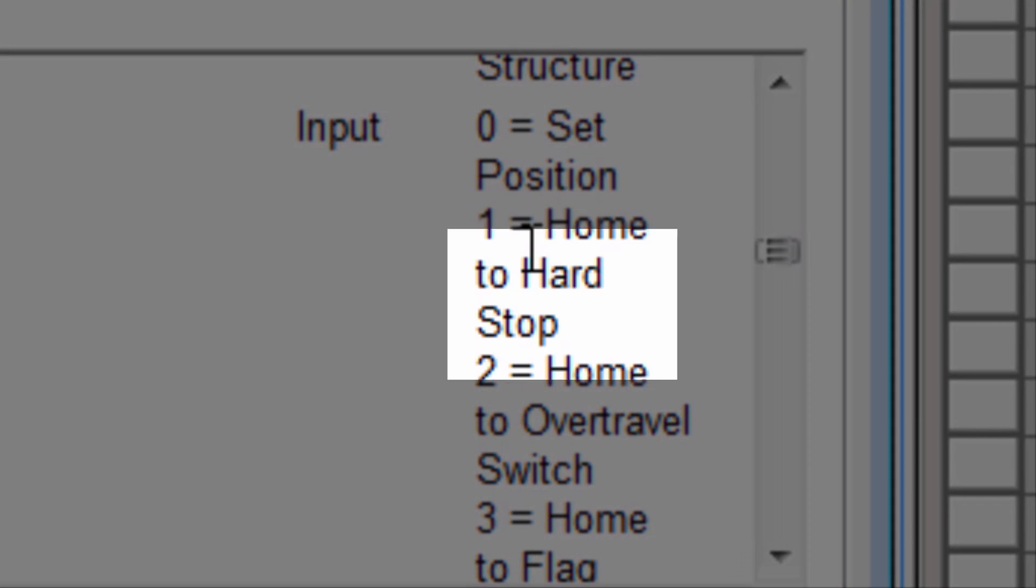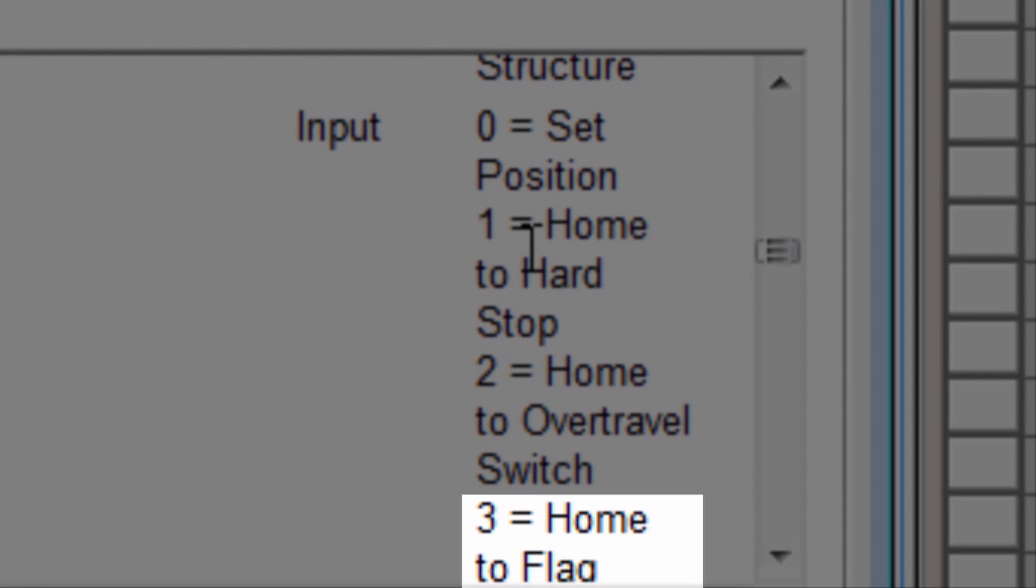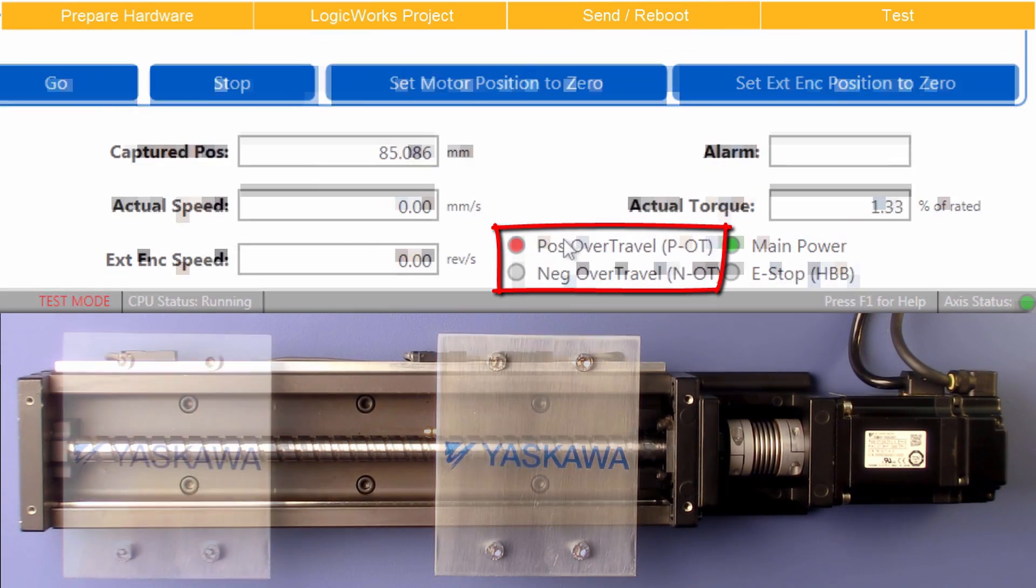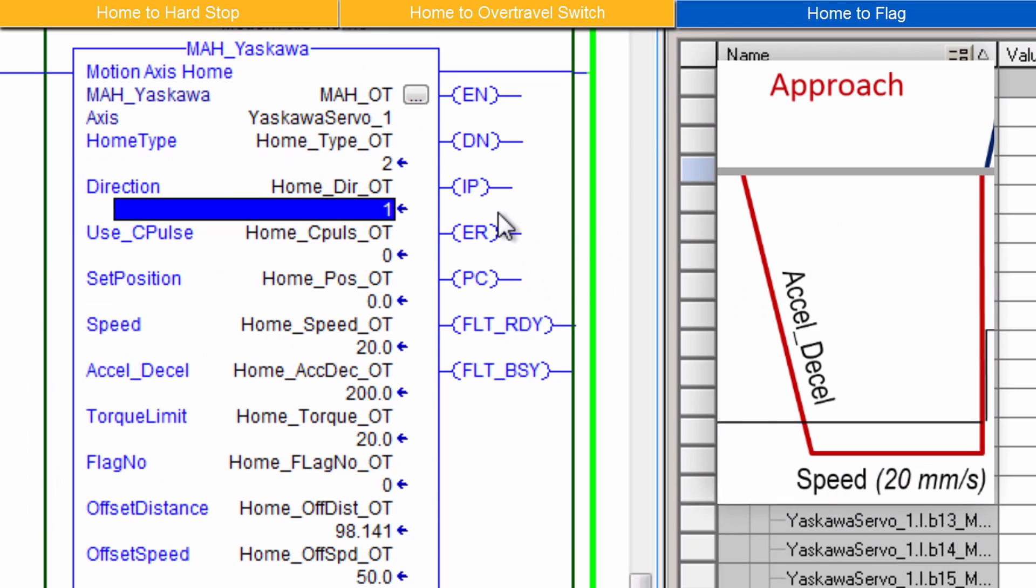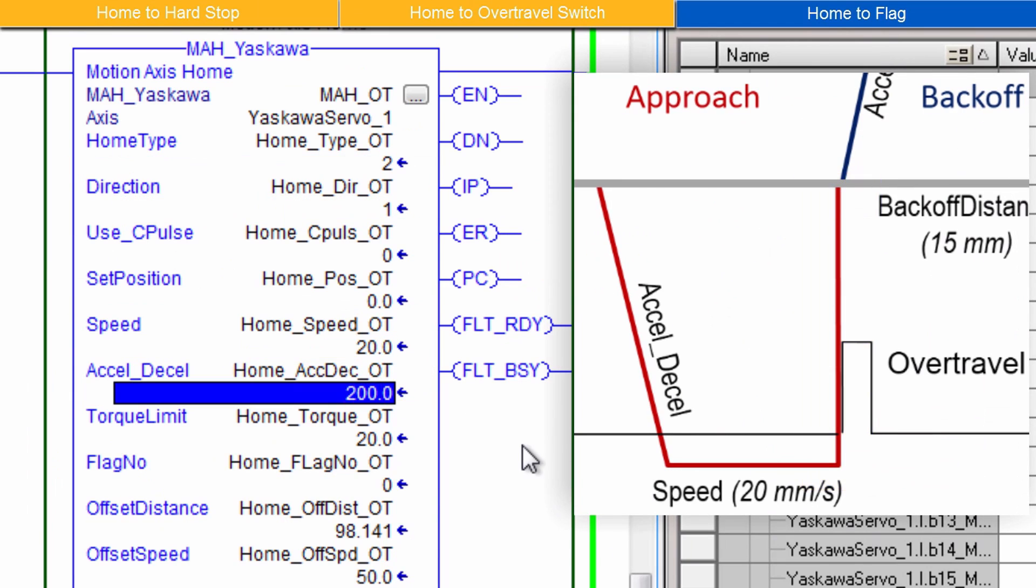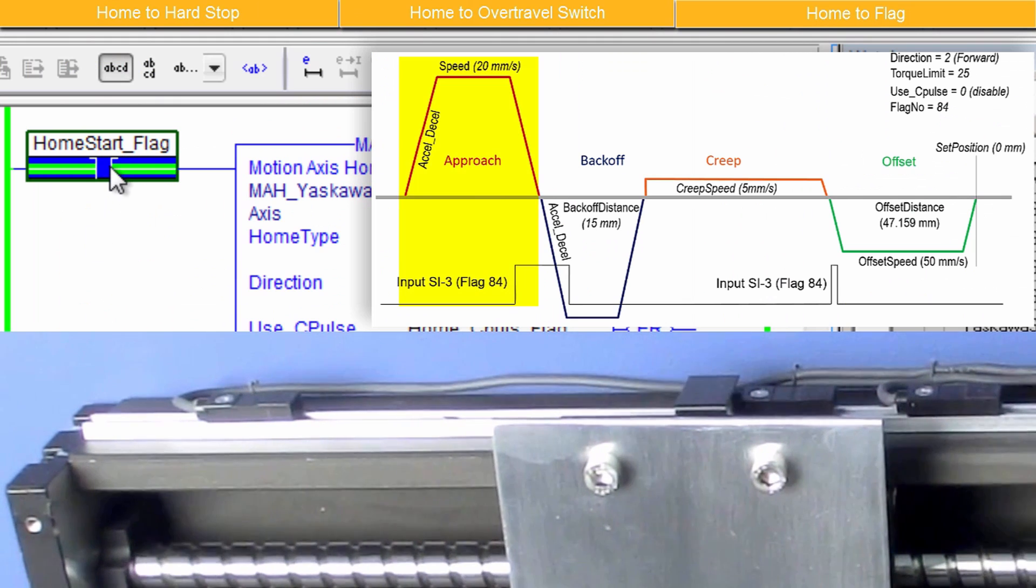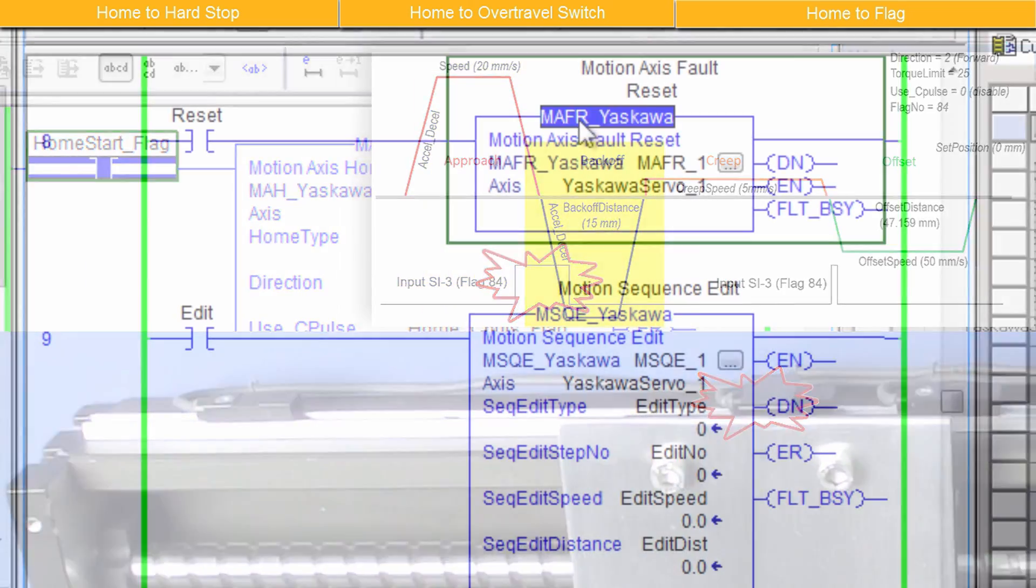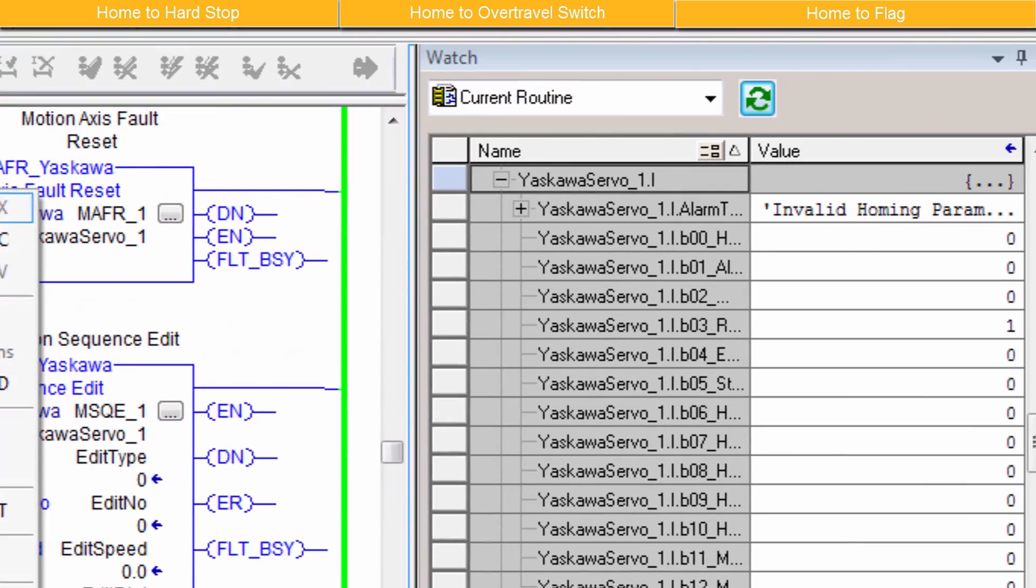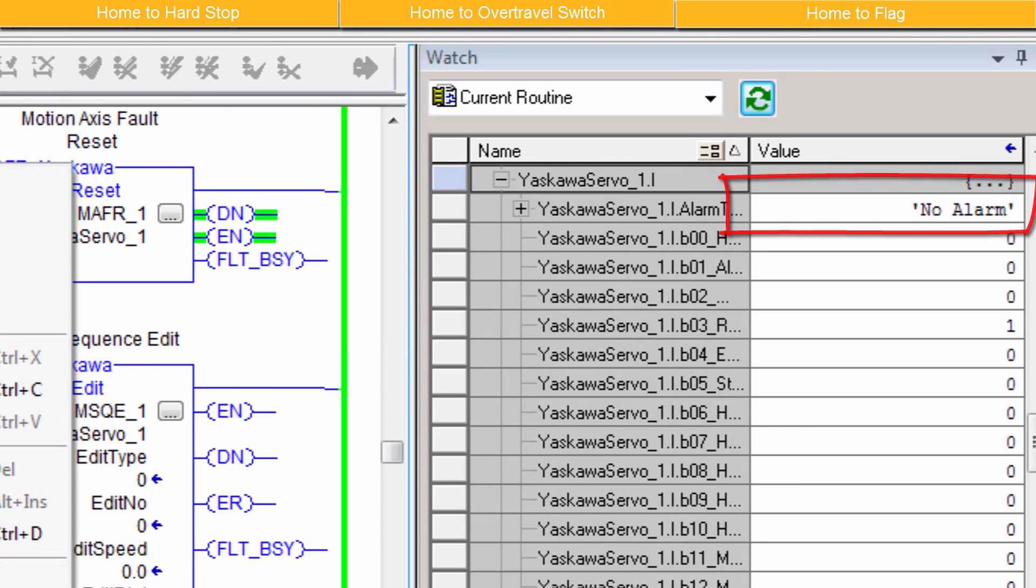Here's a quick preview. Choose a homing type. Wire and test any required sensors. Set the parameters of the MAH instruction and start the homing routine. Troubleshoot parameter errors with alarm text and clear them with the MAFR instruction.